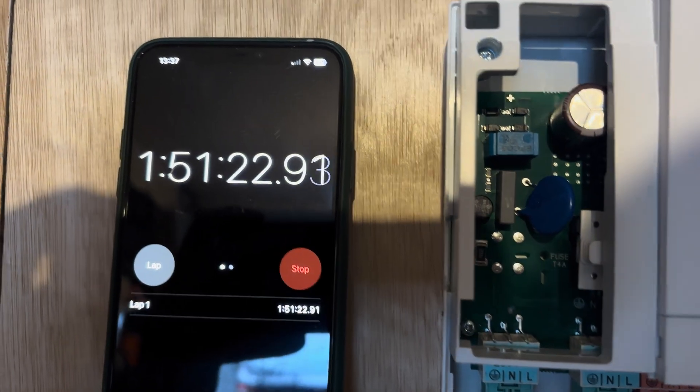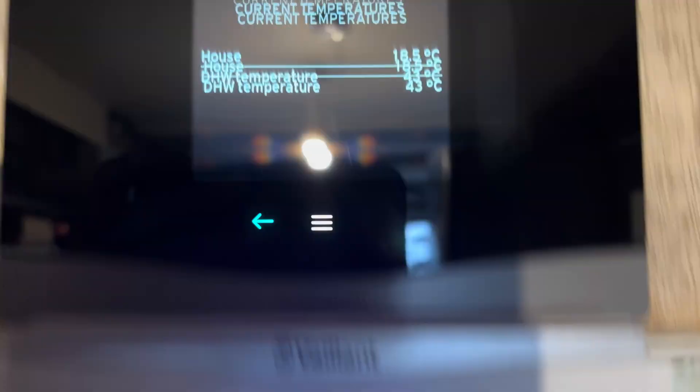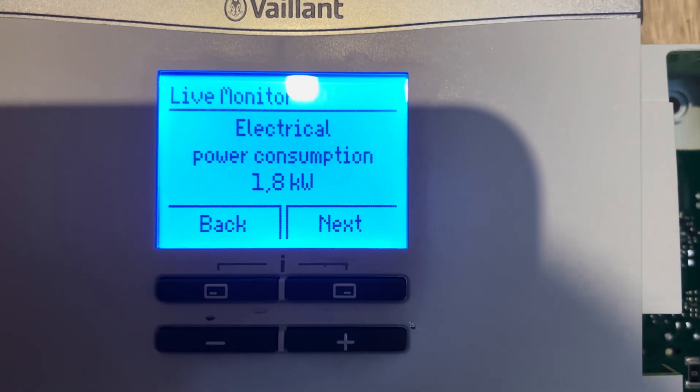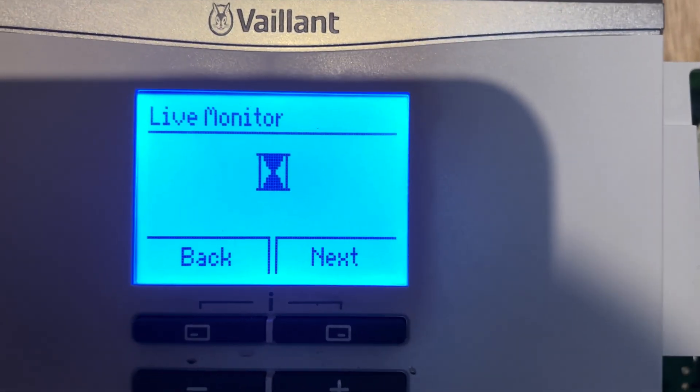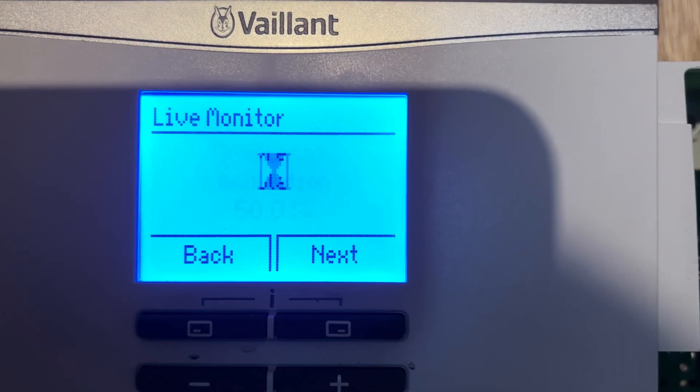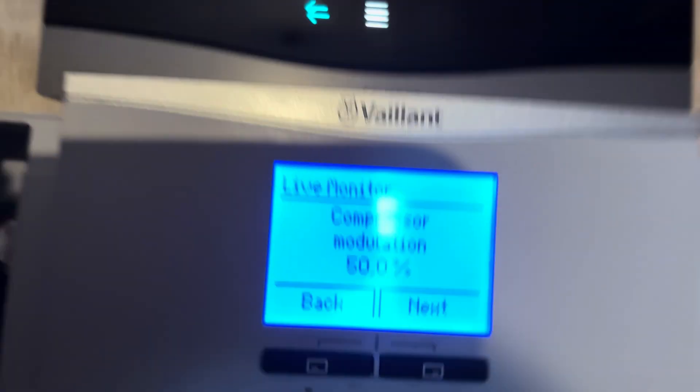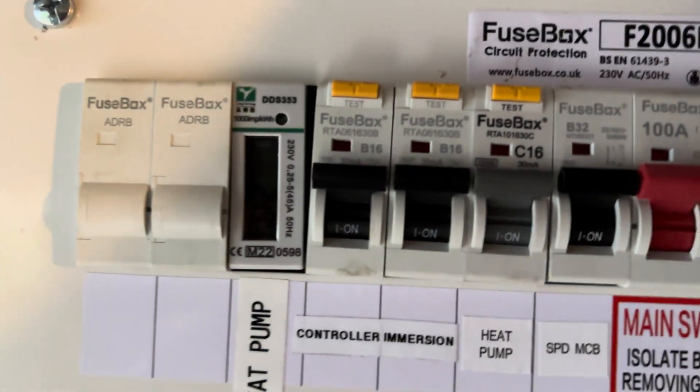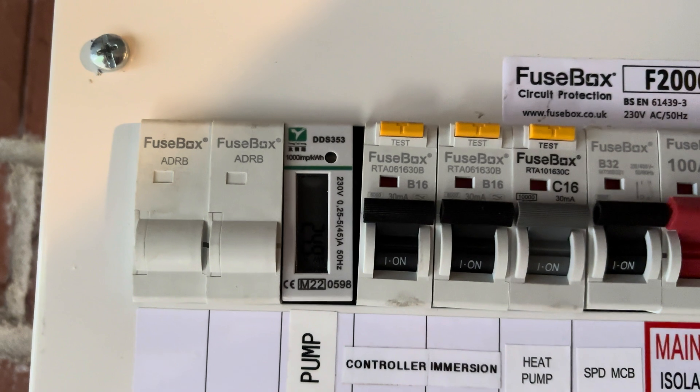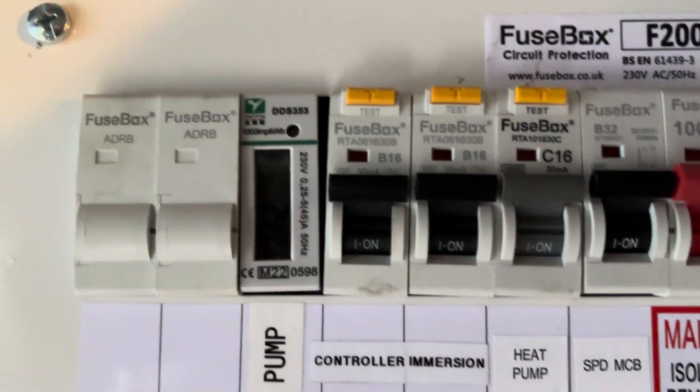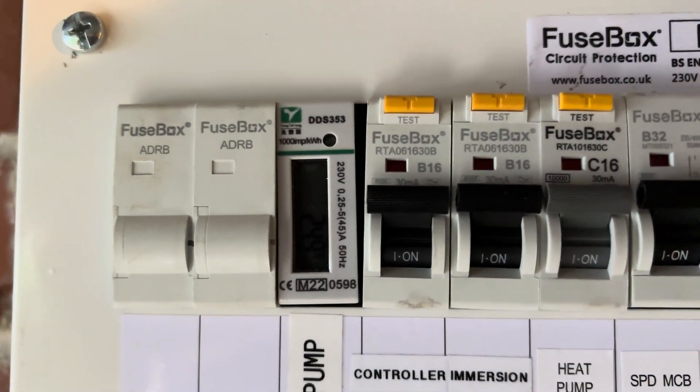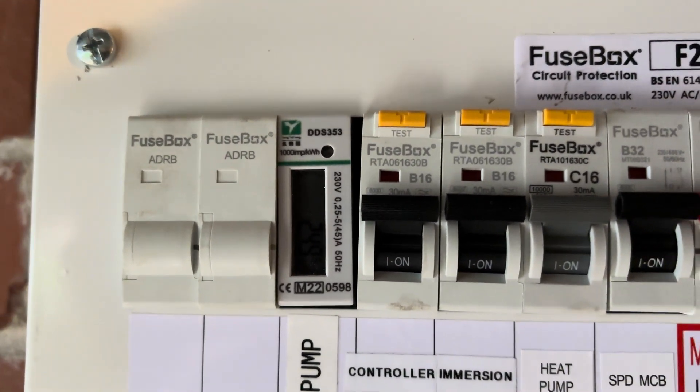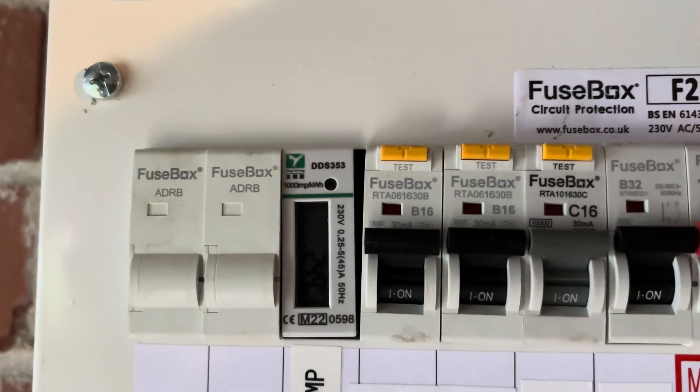Just over 1 hour 50 minutes. 43 degrees C. Power consumption is now all the way up to 1.8. Modulation 50%. And we've used 2.48 kilowatts of electric so far to get from 11 degrees C to 43.